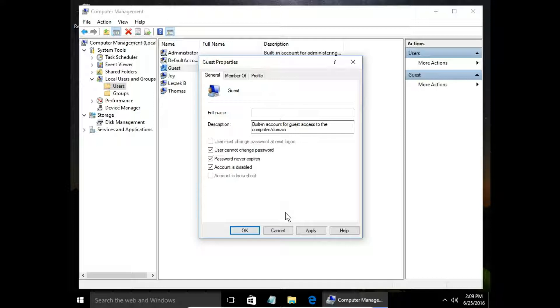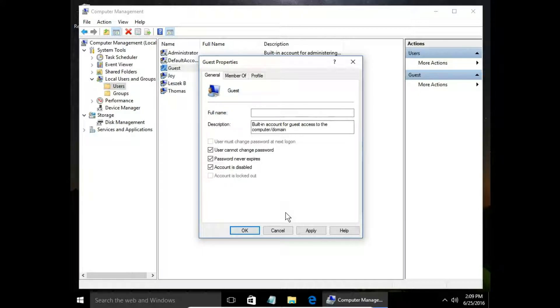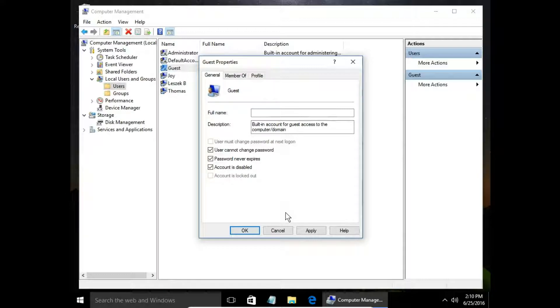That's how to activate the hidden built-in administrator account. Leave a comment, please visit my website, and thank you for watching.